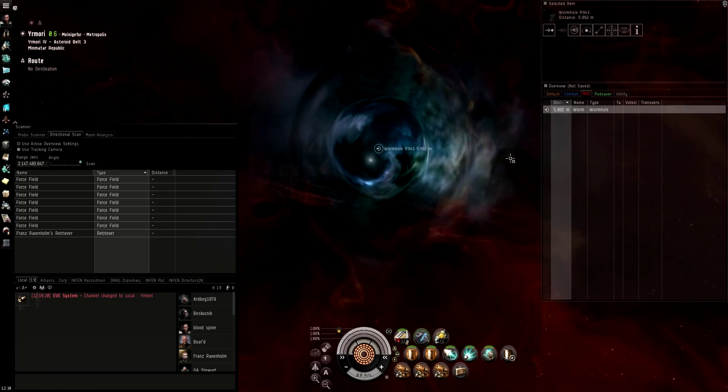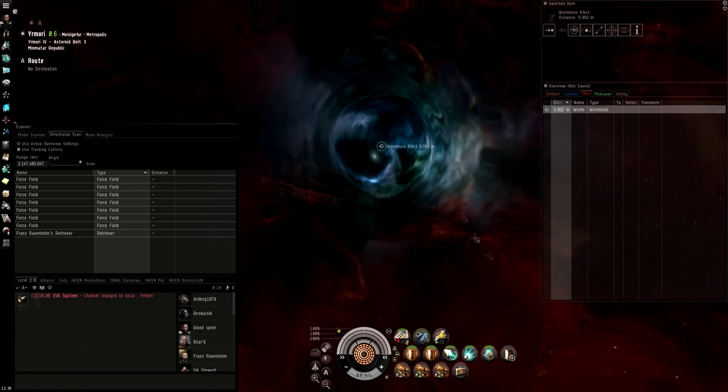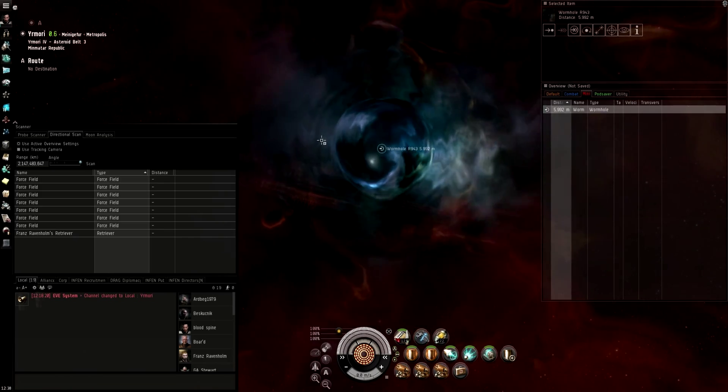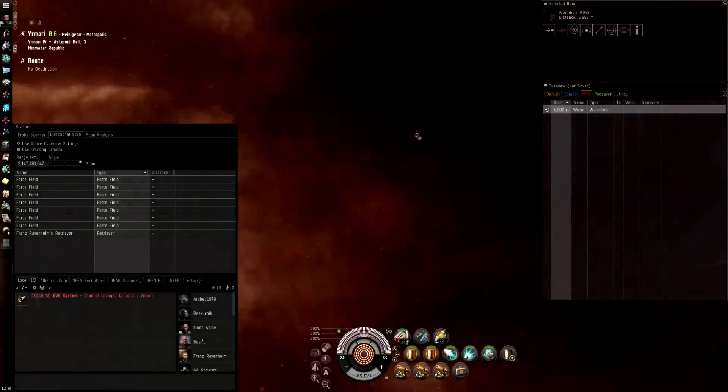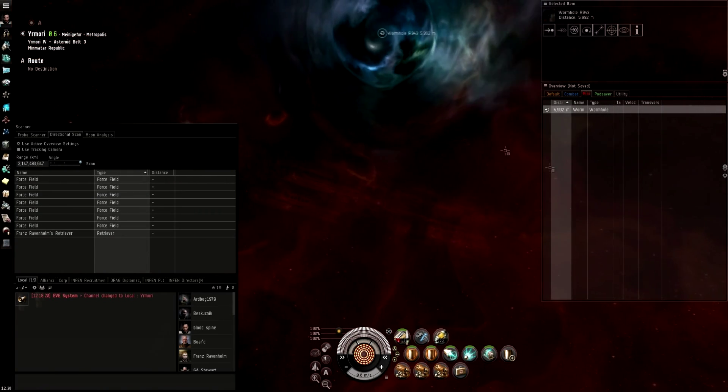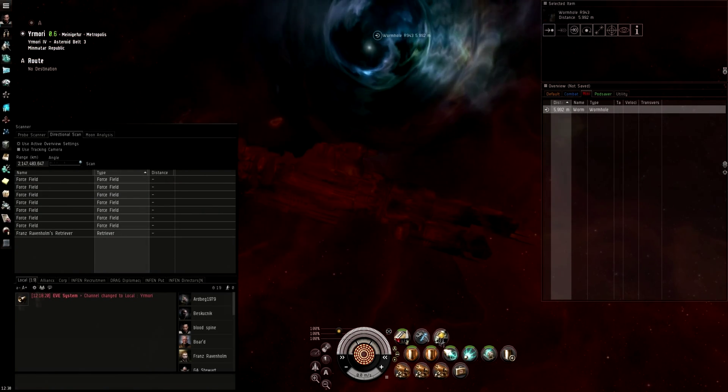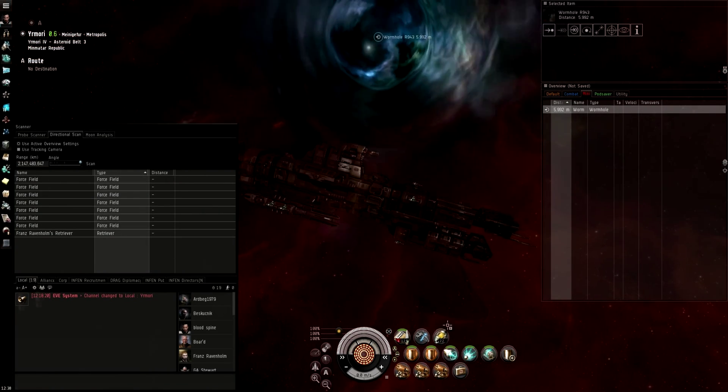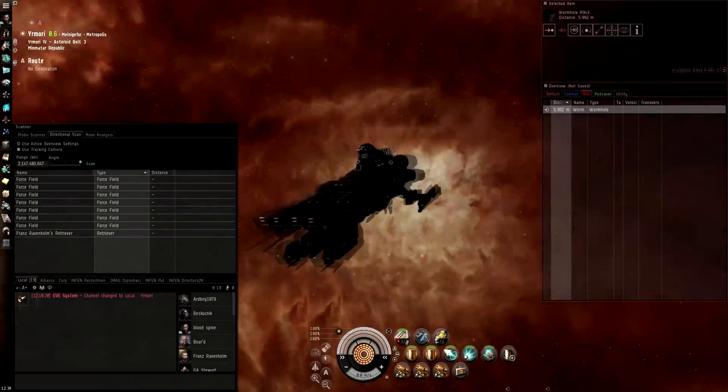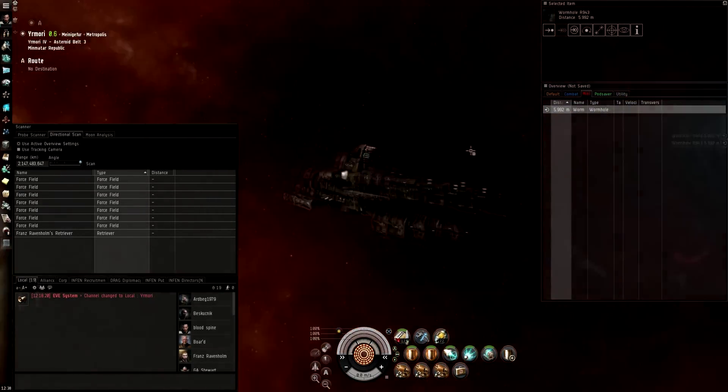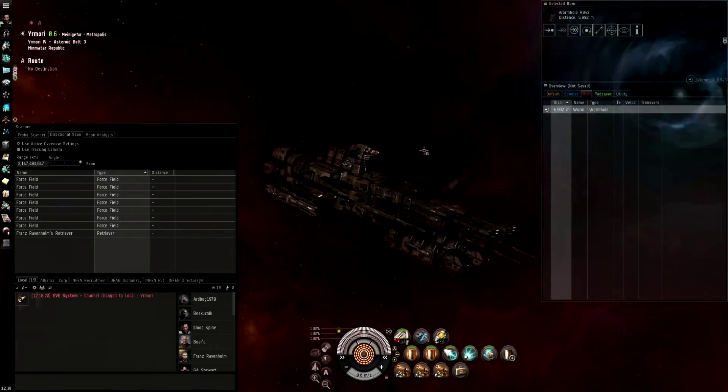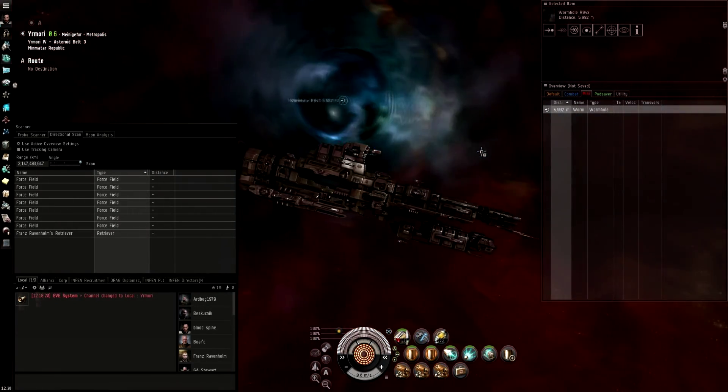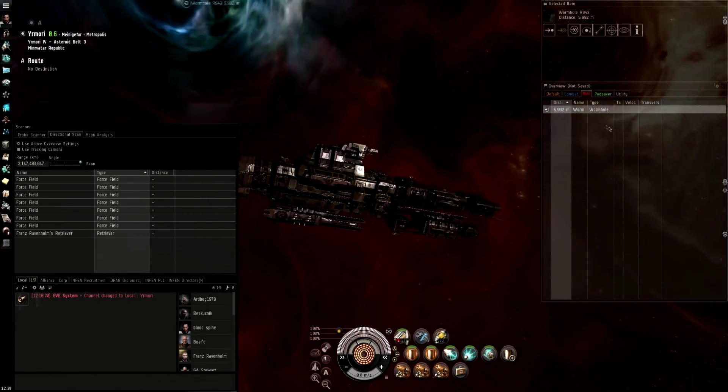So there could be a massive fleet, there could be nothing, there may be sites, there may not be sites. I am in my cloaky Loki, brand spanking new. Somehow I acquired a lot of probes, I have no idea where they came from. I'll show you the fit at the end of the video if you really want it, but it shouldn't be too hard to figure out.